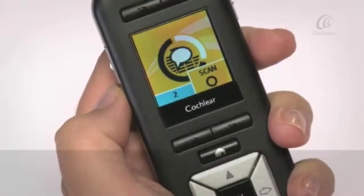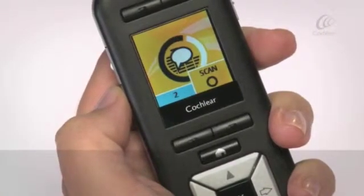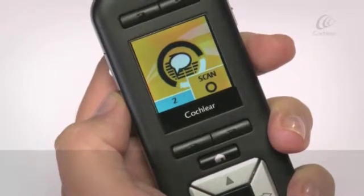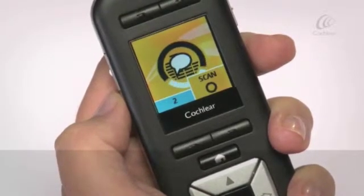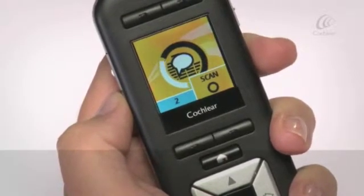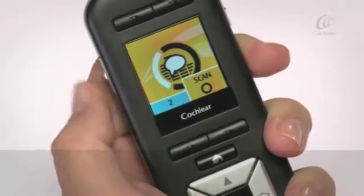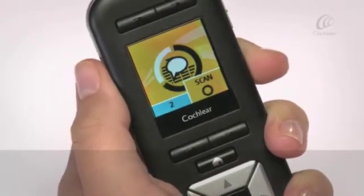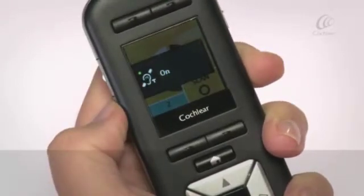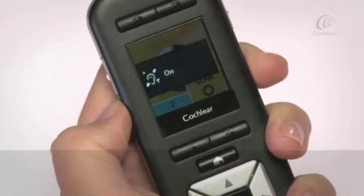When you use telecoil or auto telecoil, the following icons may display on your home screen. Telecoil on: telecoil is active on your processor.